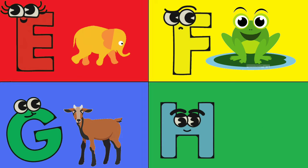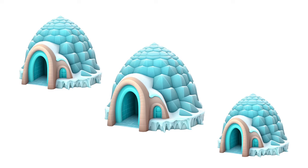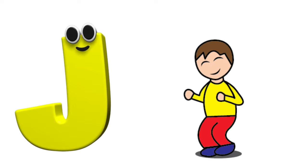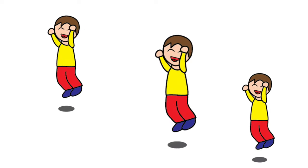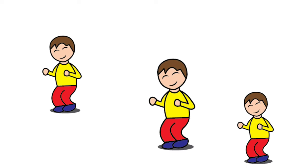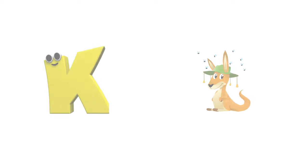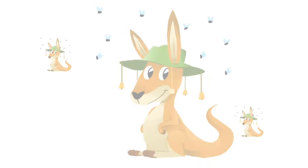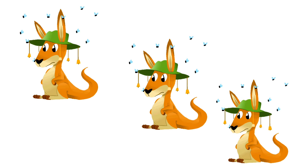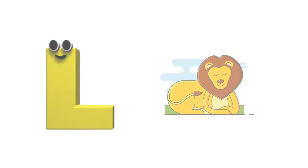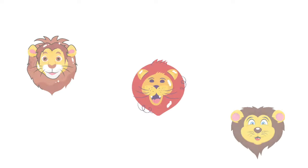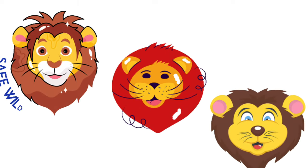I is for igloo, i-i-igloo. J is for jump, j-j-jump. K is for kangaroo, k-k-kangaroo. L is for lion, l-l-lion.